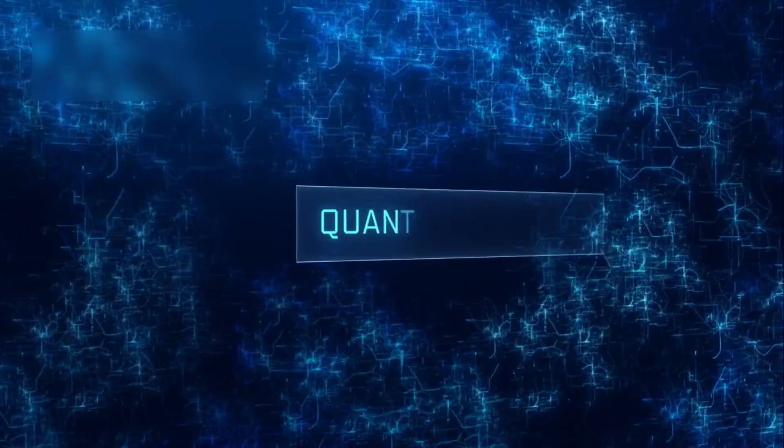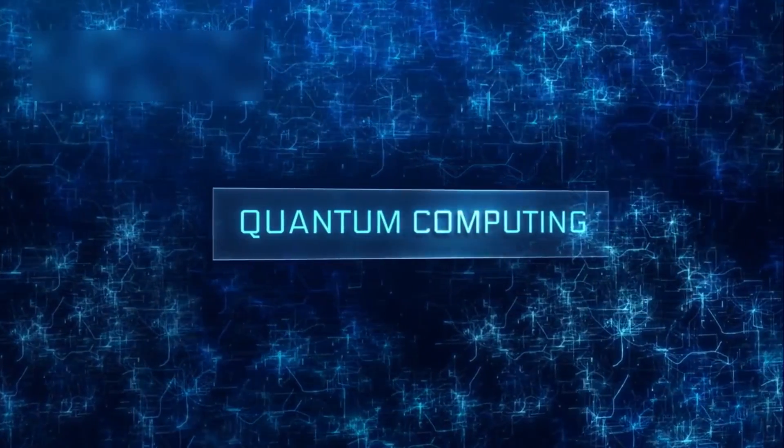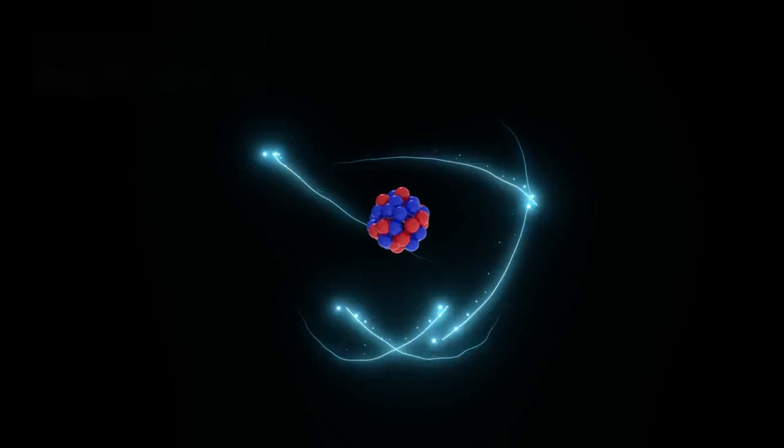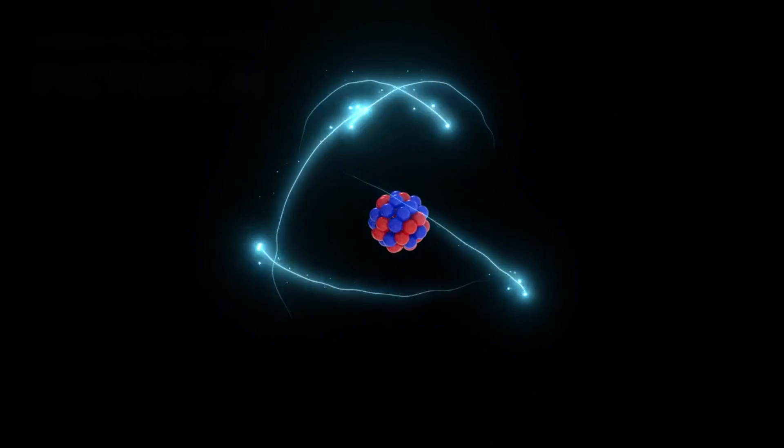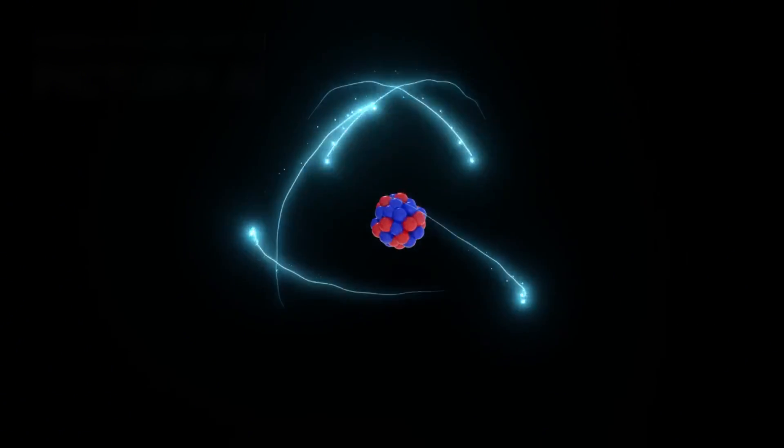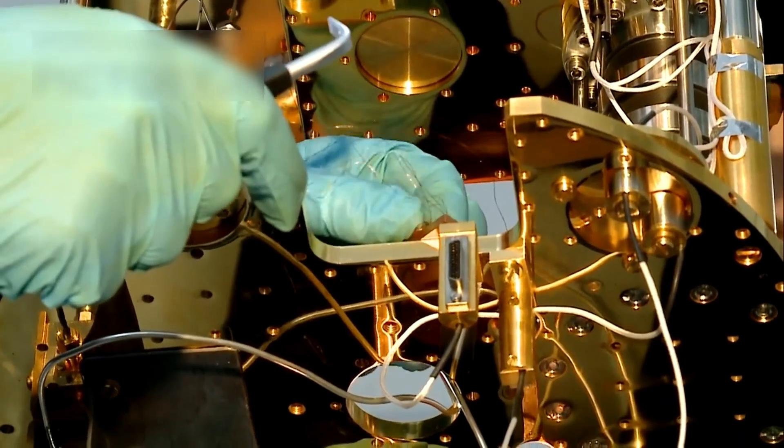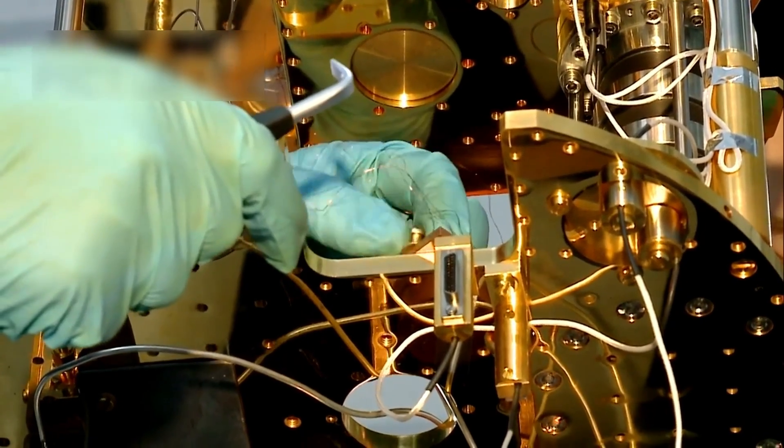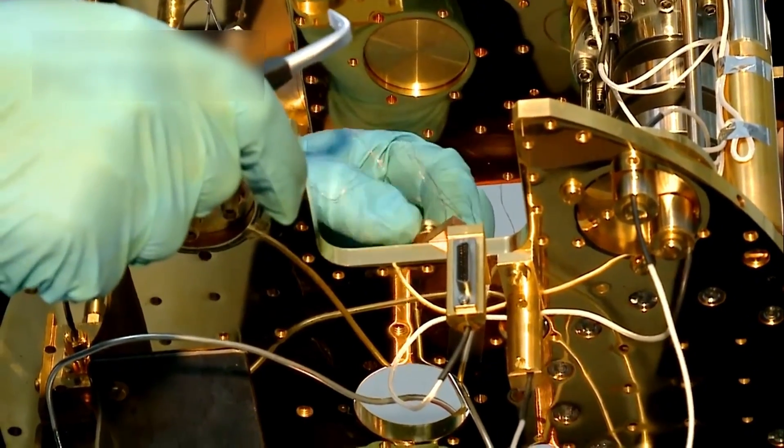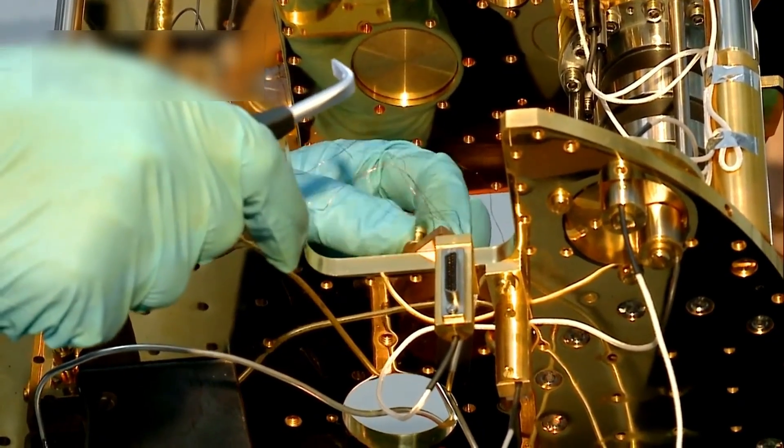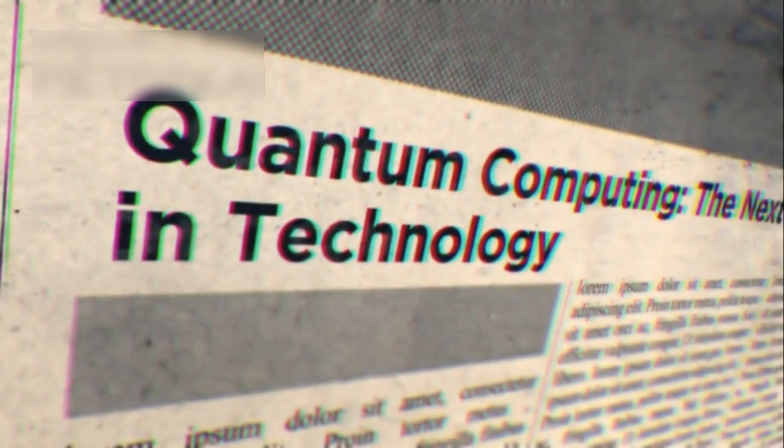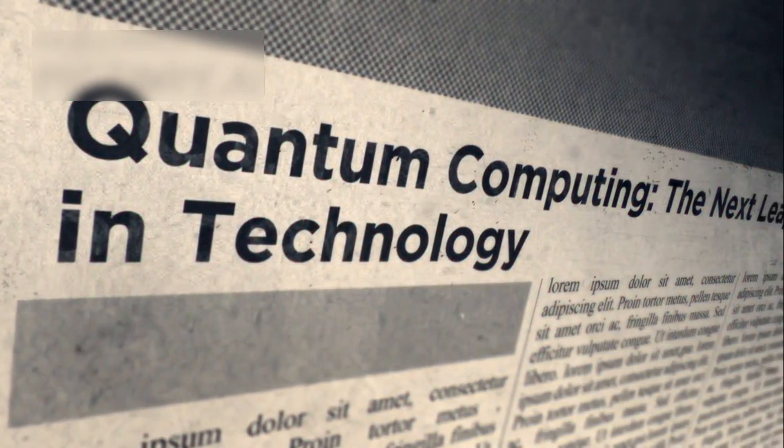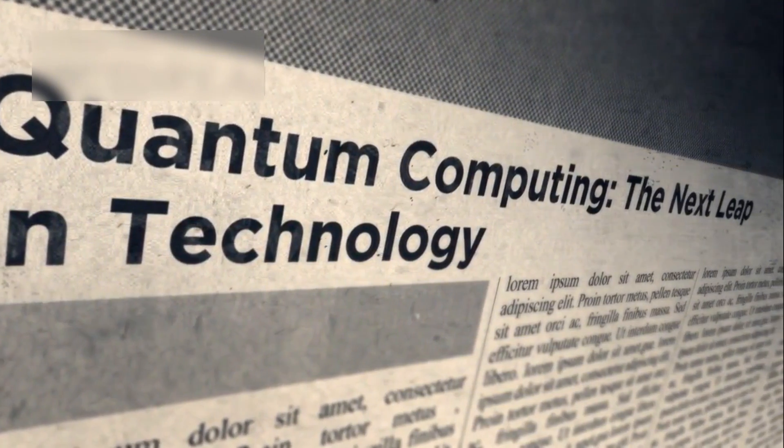While this may sound abstract, the practical implications are staggering. Quantum computers have the potential to revolutionize industries such as medicine, finance, and artificial intelligence. They could tackle problems that would take classical computers millions of years to solve, such as simulating molecular interactions for drug discovery or optimizing complex logistical systems. However, as Brian Cox has emphasized, there is a darker side to this technology that cannot be overlooked.